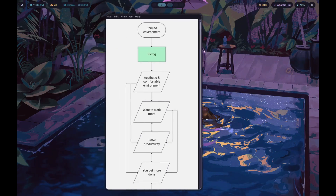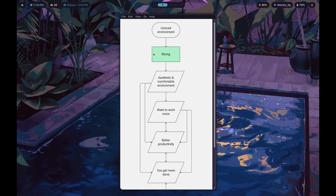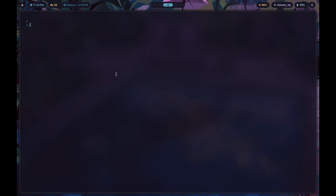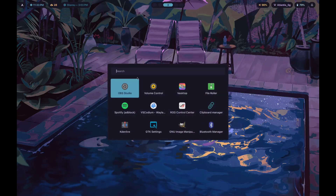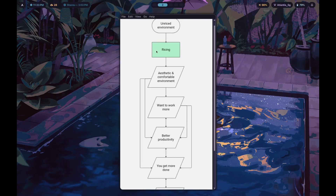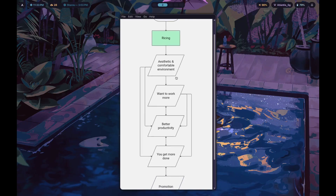Back to what I was saying — you come across r/unixporn and get introduced to the world of ricing. You start changing your wallpapers, changing the colors of your desktop on GNOME, KDE, or XFCE, changing your terminal colors and your app launcher. You figure out different app launchers and so on, and you basically dive into the ricing rabbit hole.